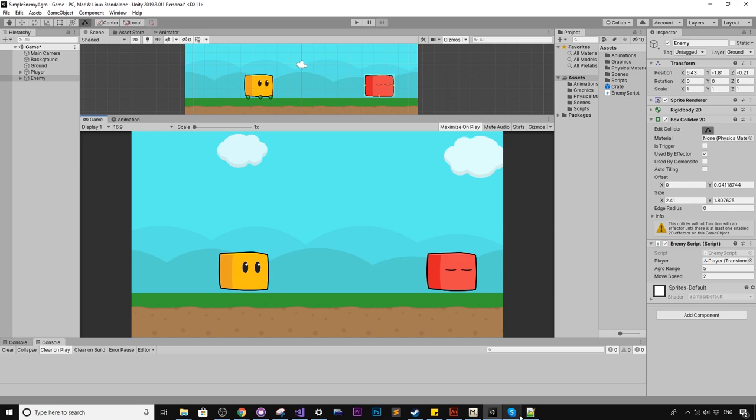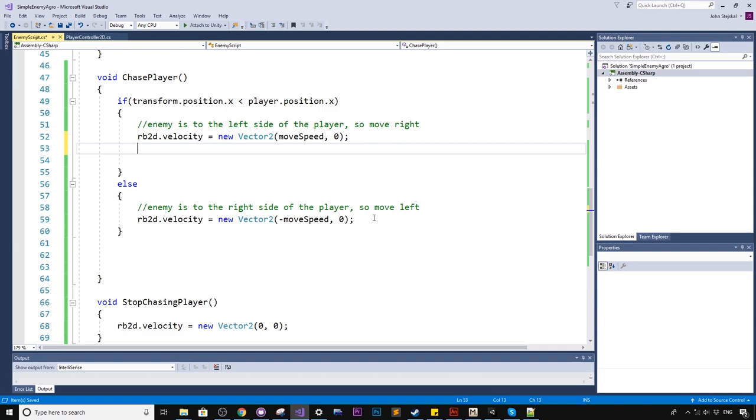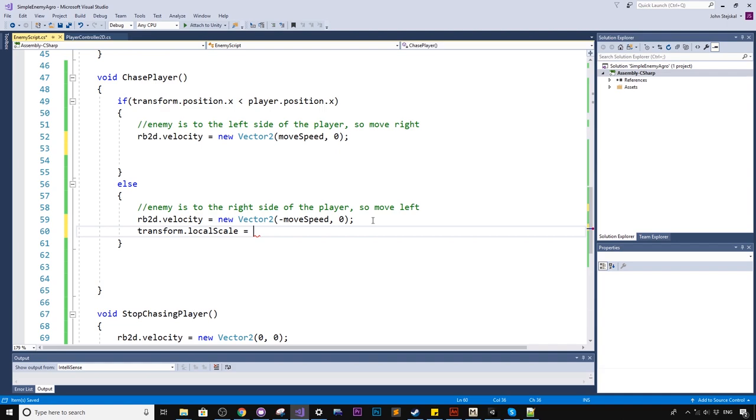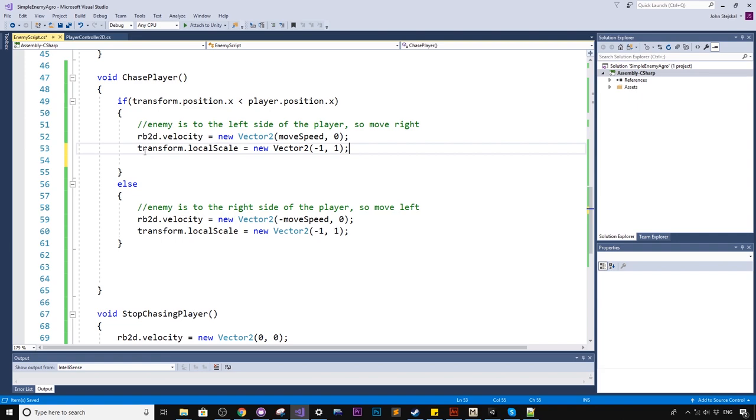You might notice one thing, that the enemy is not facing the player when he chases the player. So what we want to do here, so if we are right of the enemy, we want to face left. So we'll say transform dot local scale equals new vector2 and we'll say negative 1 comma 1. So we're saying we want the whole enemy object to turn around to a scale of minus 1. So that will flip the whole object around. So we just copy that and go up here and contrary, if we are on the other side of the player, if we are on the left side, we want to turn back right. So we'll get rid of the minus.